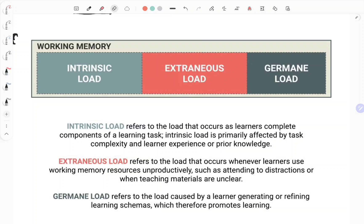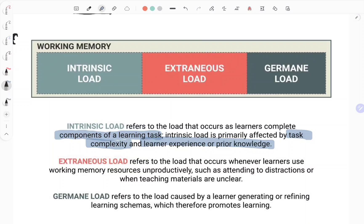The first one is intrinsic load. Intrinsic is a fantastic word — it refers to the actual complexity and difficulty of the task that you're learning and doing. It's the components of the learning task itself. It's affected by how difficult the task actually is — the task complexity — but crucially, it's also affected by your learner's experience or prior knowledge. The more the learner knows, the more difficult you can make the task. For example, addition and subtraction: for a learner just learning that, it's really hard and you need to break it into small parts. But if the learner can already add and subtract automatically, you can make the task more complex. That's intrinsic load — the actual difficulty of the task itself.